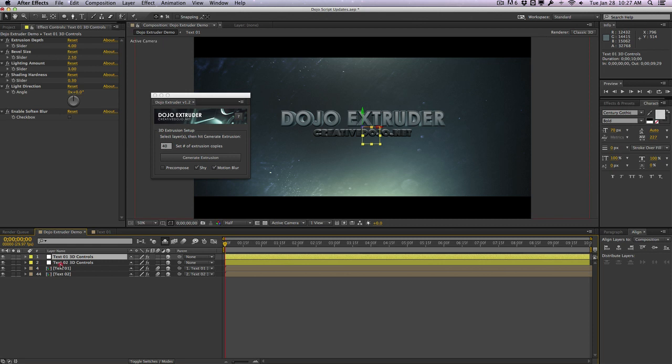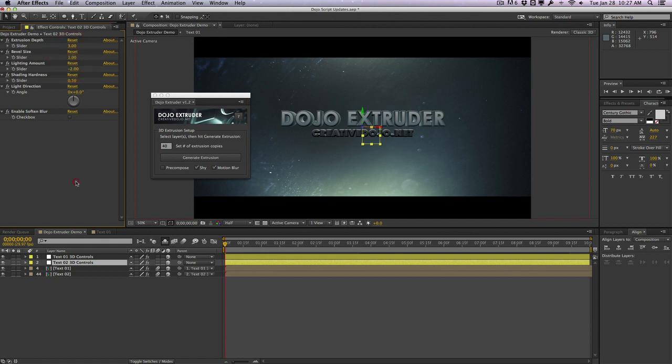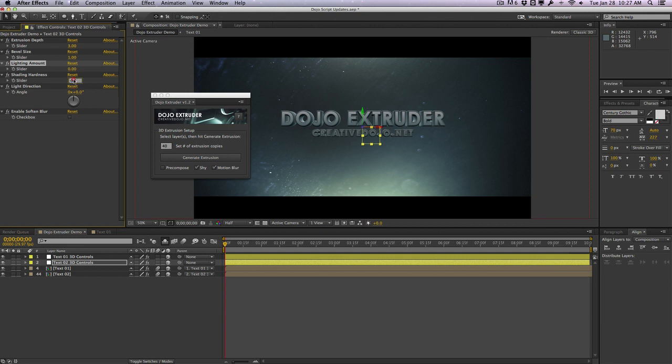And of course we can move this null around and move the position rotation, that will move the whole dojo extruder layer as well. And we can go into the text 02 and manually change these differently. So we can set this to 3, set the bevel size down to like 1, the lighting amount down to like 0, and we'll just keep the shading hardness down to like maybe like 0.4.